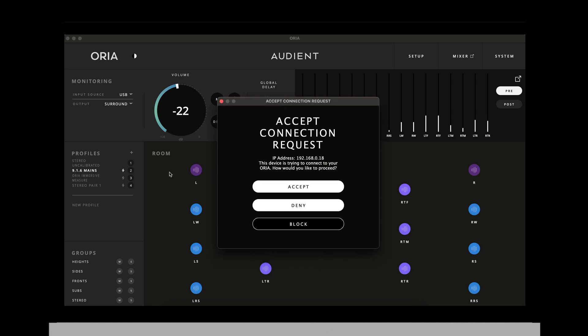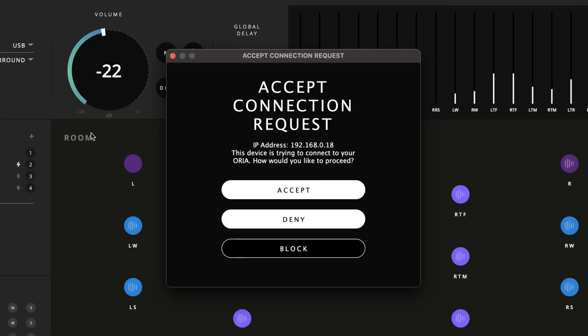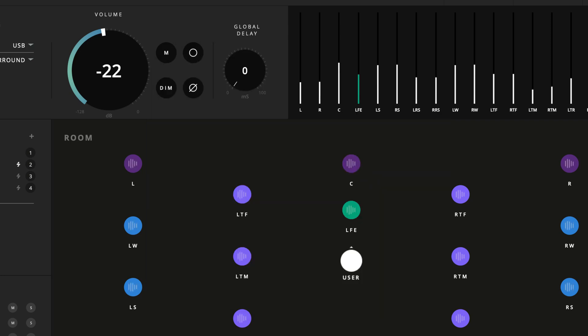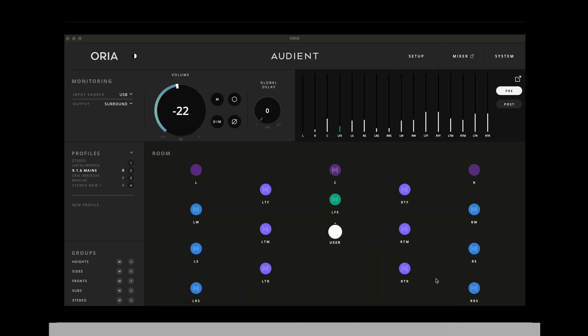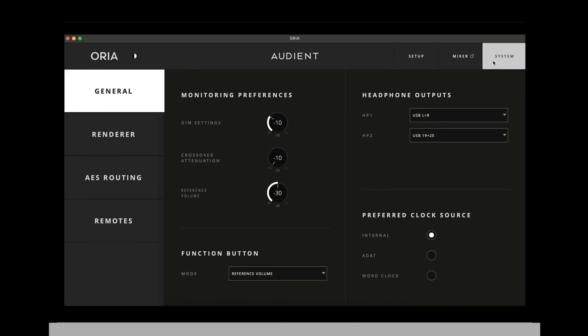Upon selecting your desktop connection from the connectivity menu, a dialog box will appear on the Aurea desktop app asking you to accept the incoming connection. This confirmation step is designed to prevent unauthorized access to your Aurea hardware. You will also see an option to block a device — in this case, press accept.